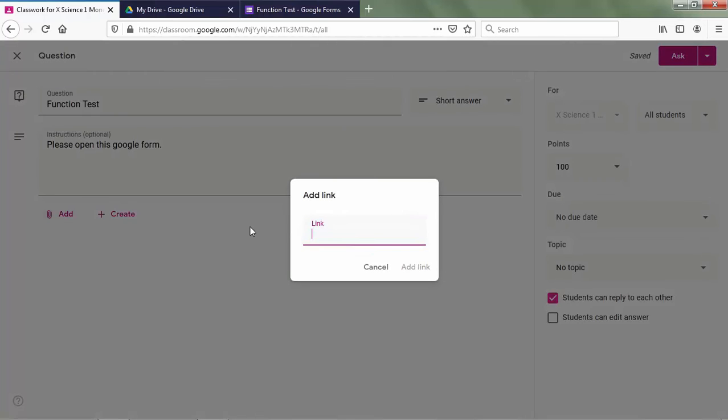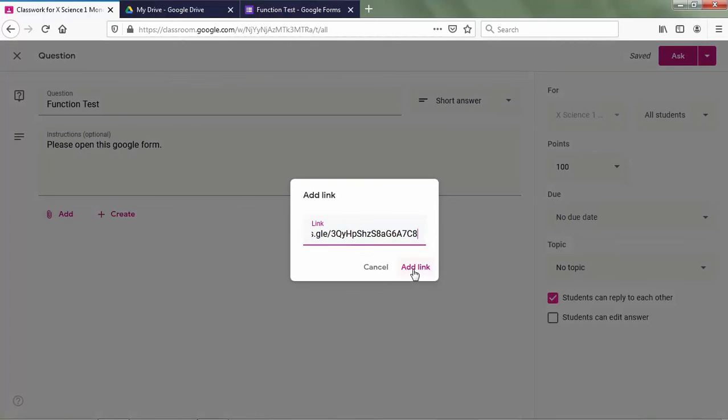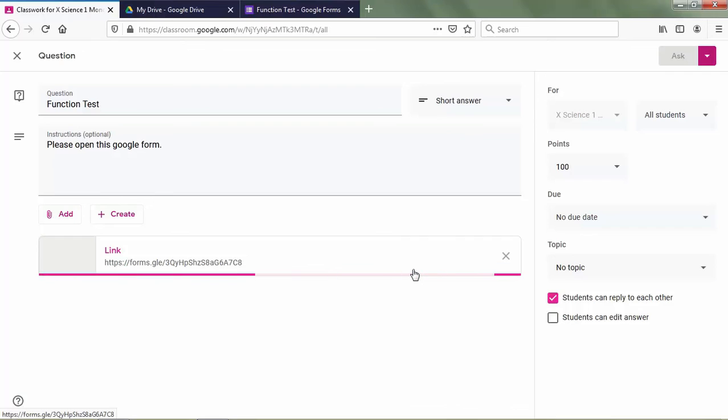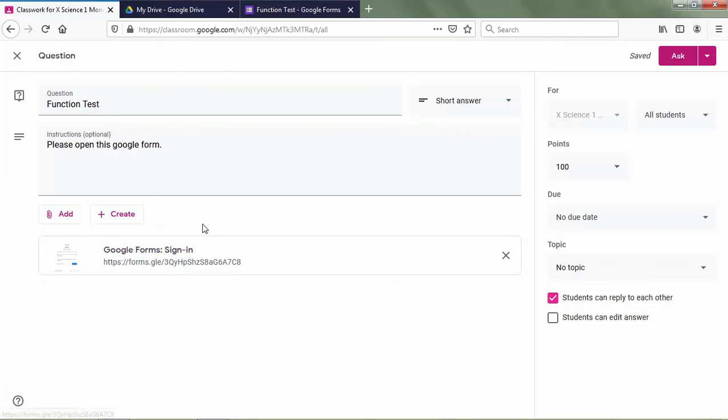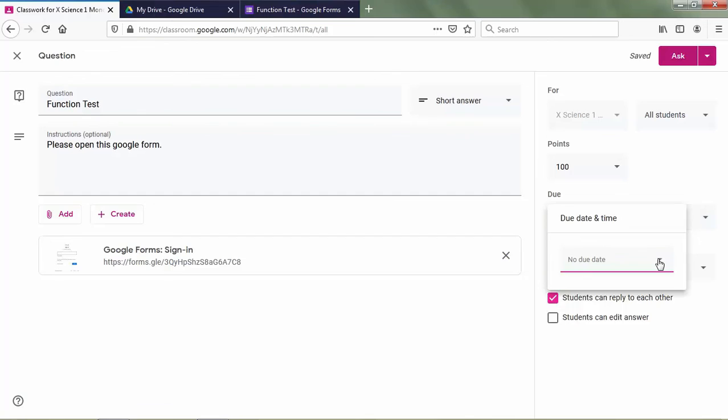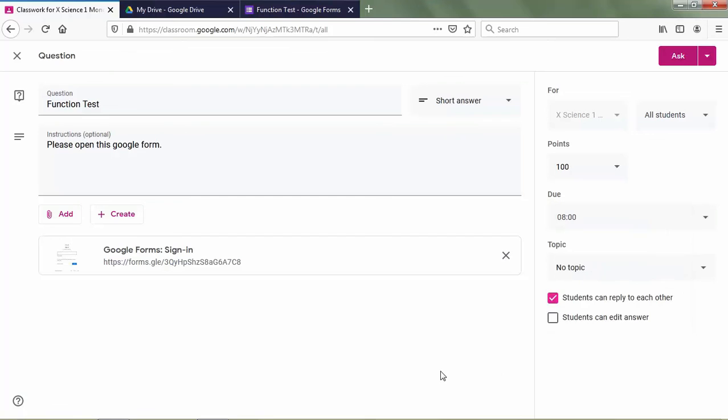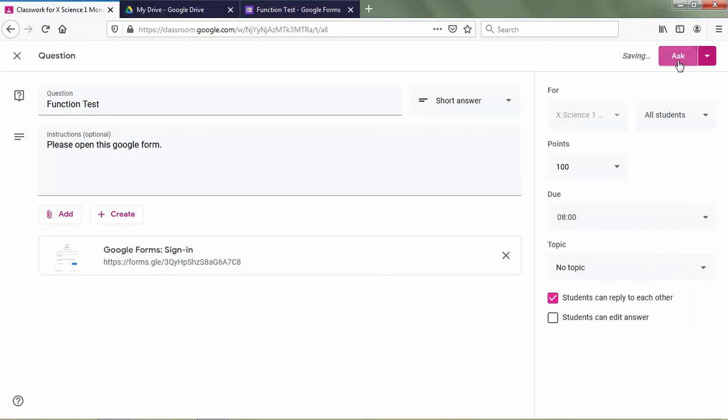Add button and then link. We paste it here. So we already have Google Form in here. I set the date is today. And then I click ask.